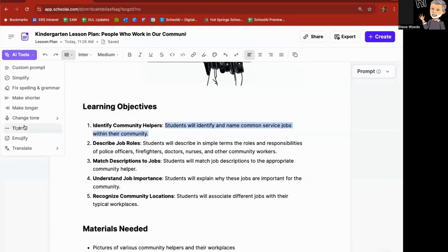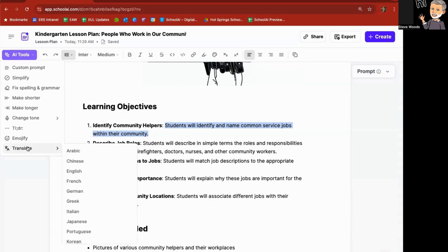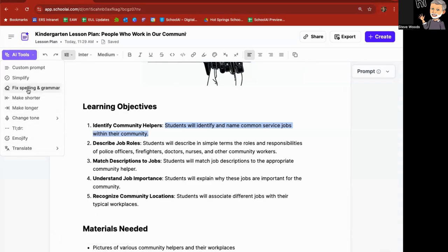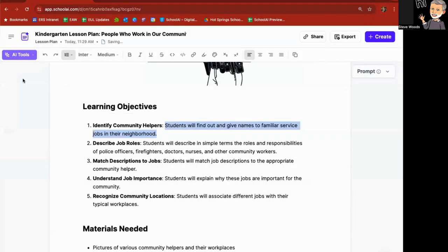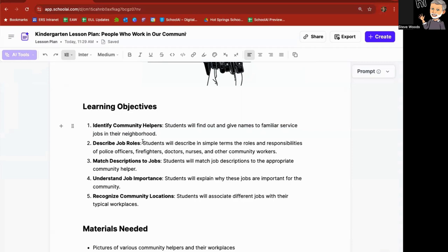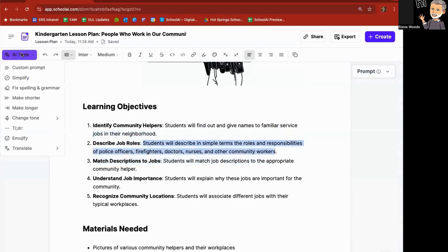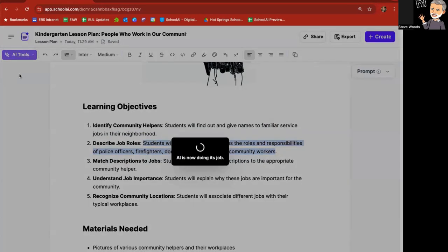I can make it much shorter here. I can emojify this if I want, and I can translate this too. So if I say, you know what, simplify this language. Okay, give names to familiar service jobs in their community. Same thing here, I can highlight this, AI tools, simplify.